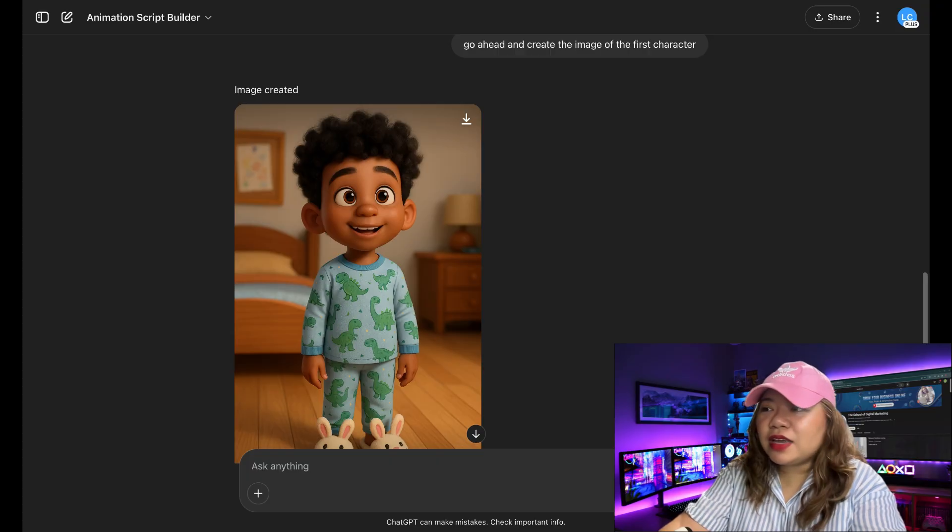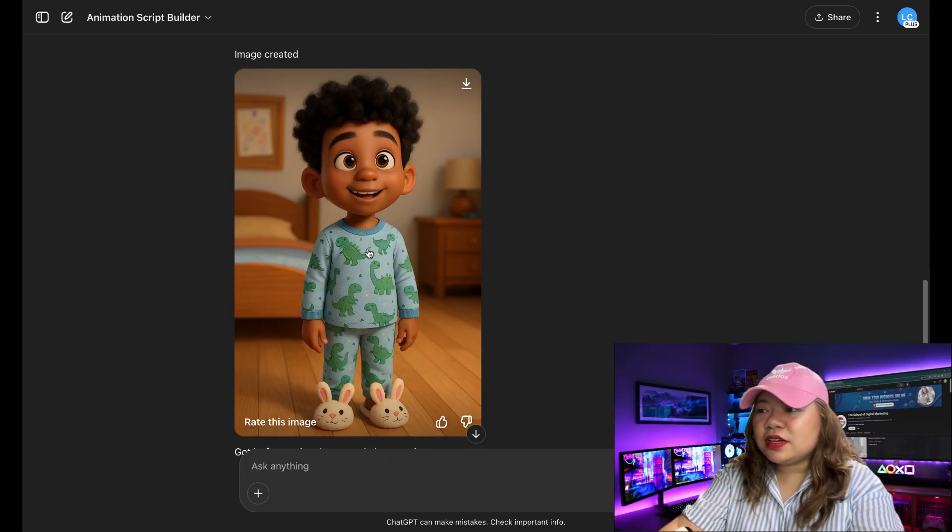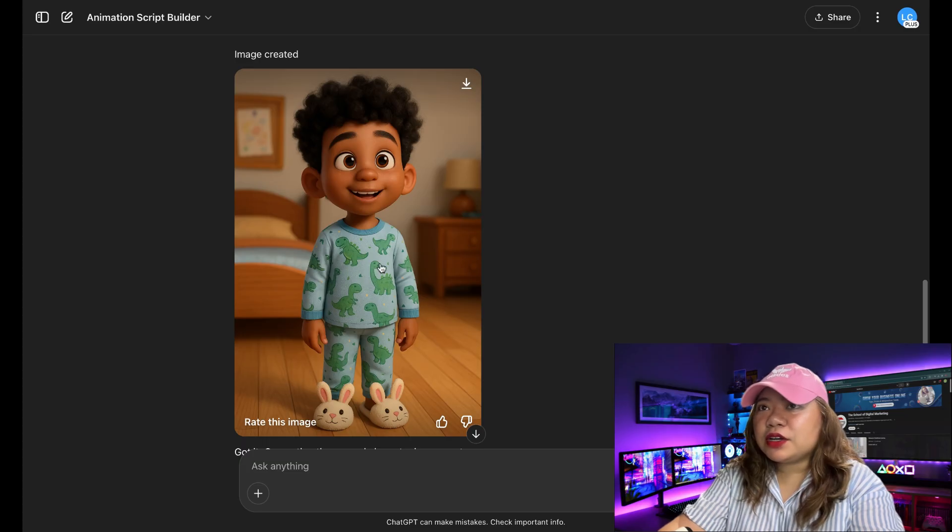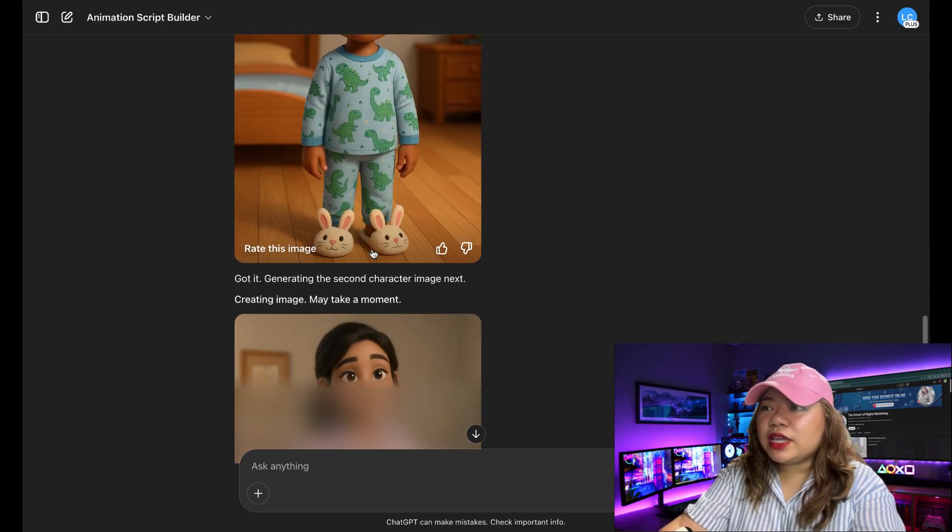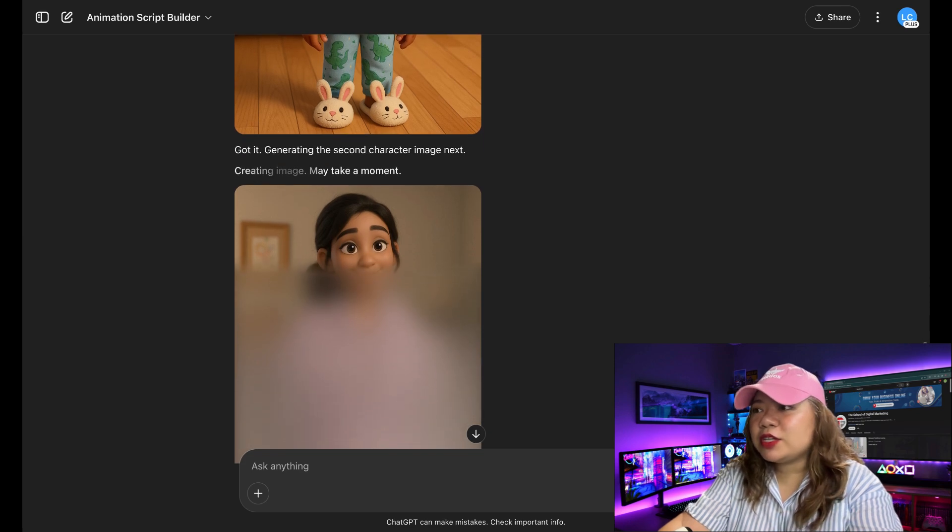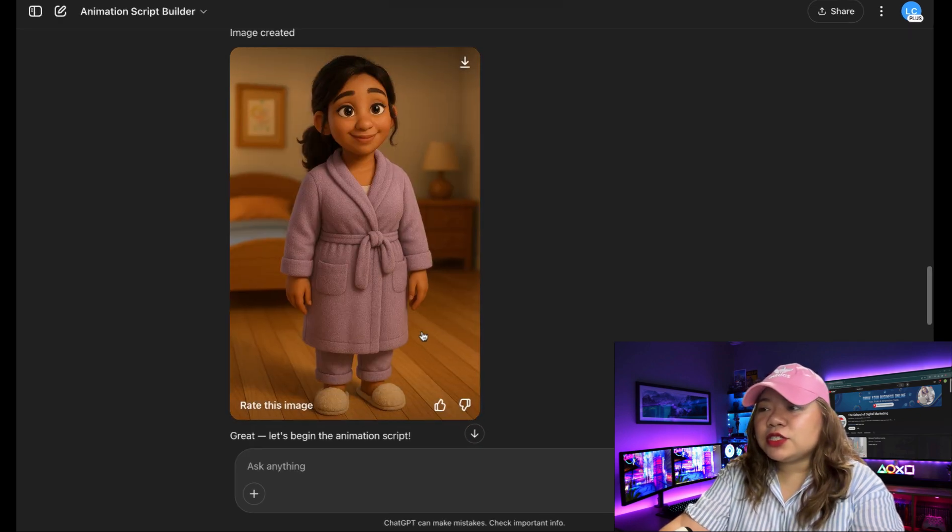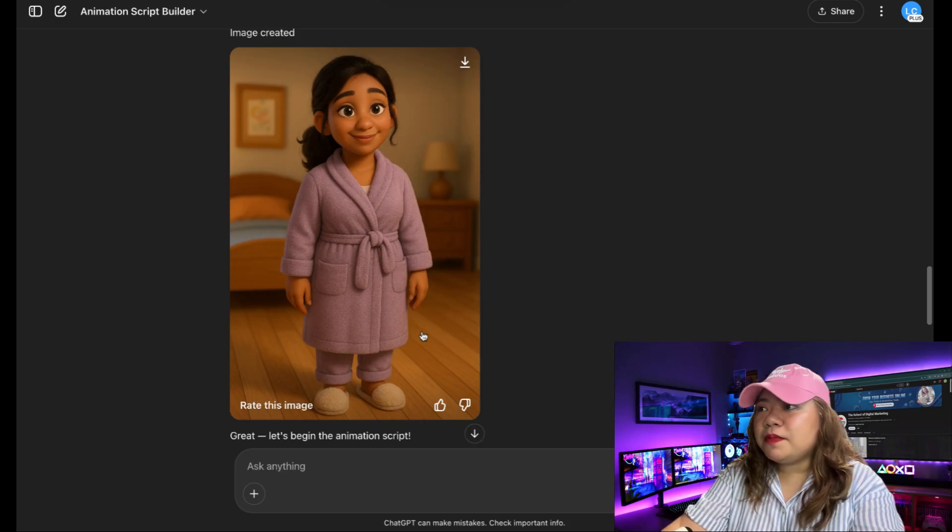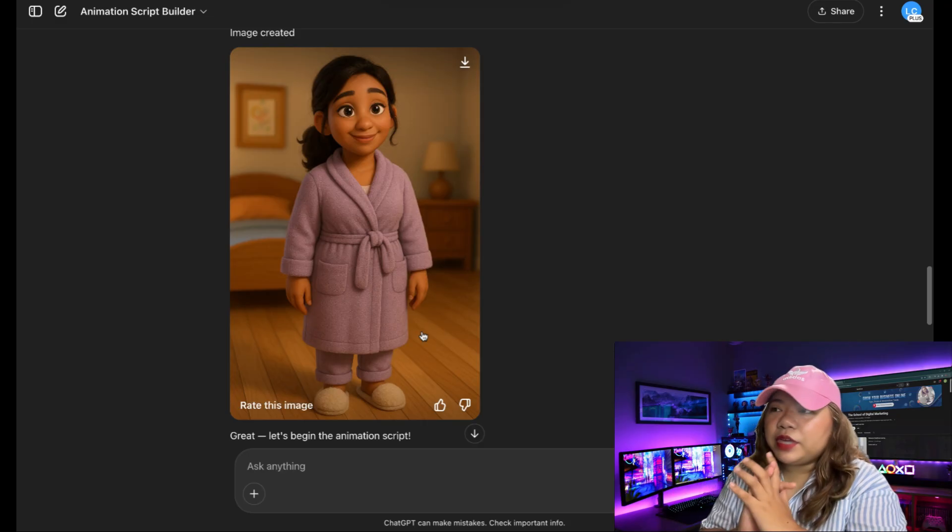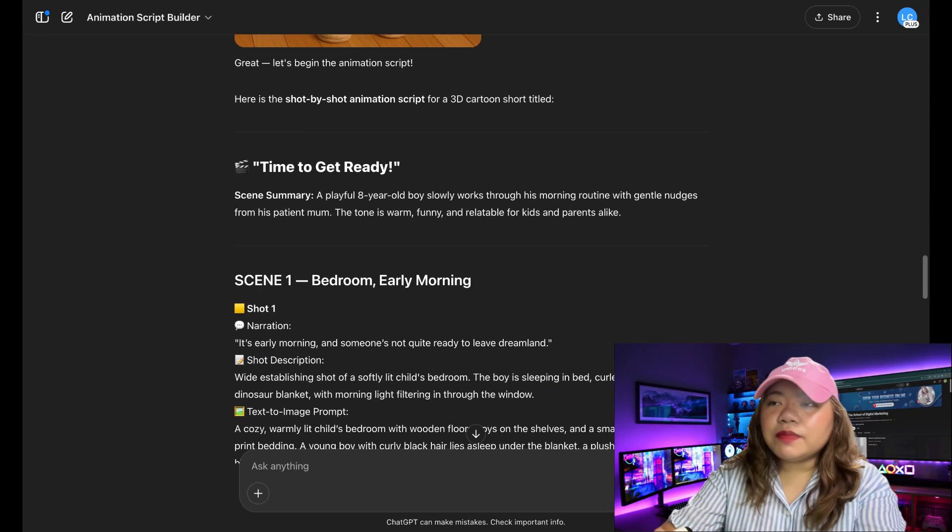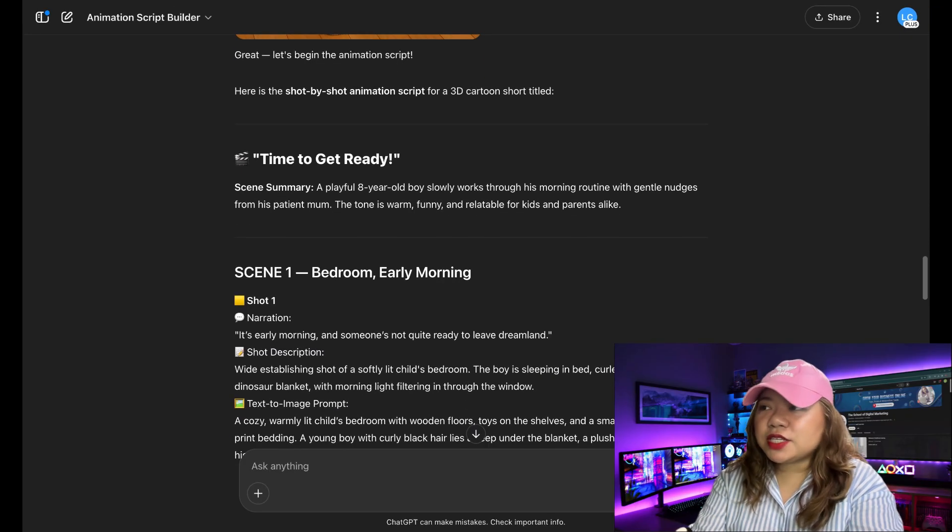He's wearing dinosaur pajamas, Hello Kitty sleepers, and he's got a curly hair. So it says right here, got it, generating the second character image next. So it has generated the image of the second character, which is the mom. So there we go.